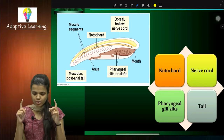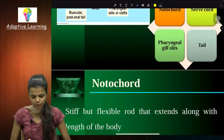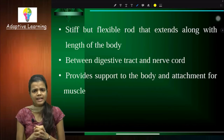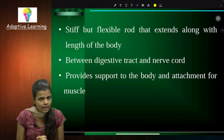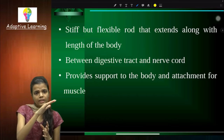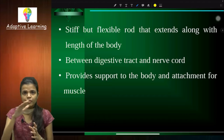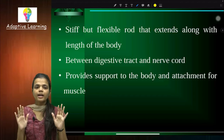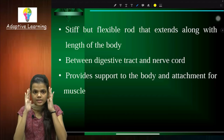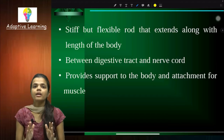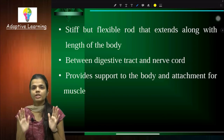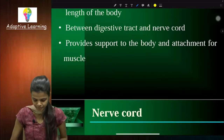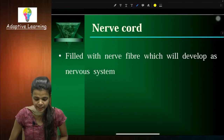All chordates share four distinct features. First is notochord, second is nerve cord, third is pharyngeal gill slits, and fourth is tail. The notochord is a stiff but flexible rod that extends along the length of the body. Its function is to support the body — it is necessary for body support.